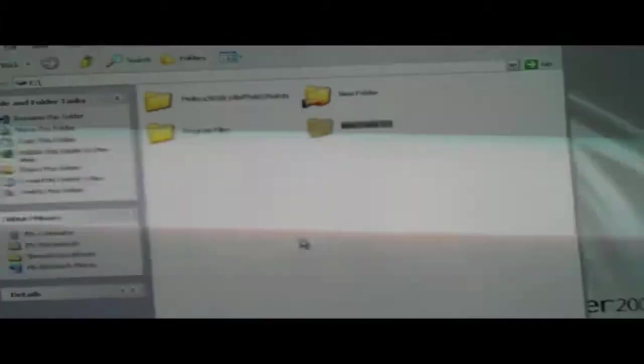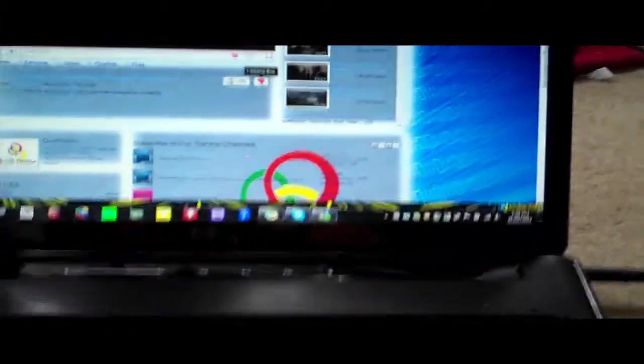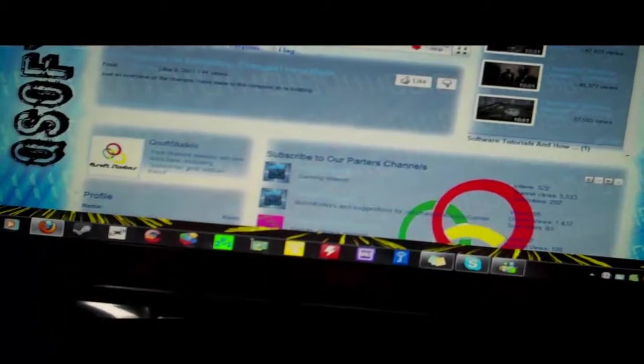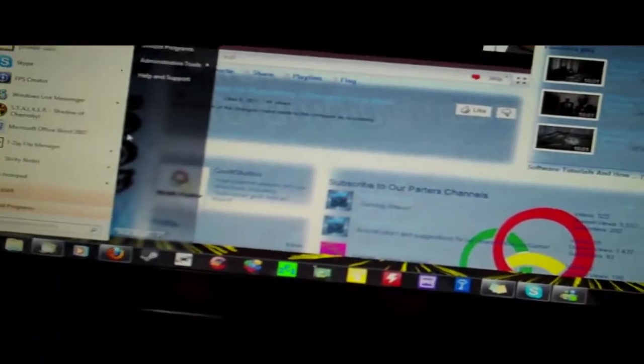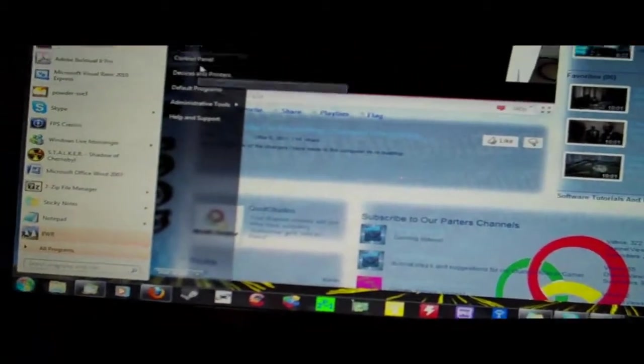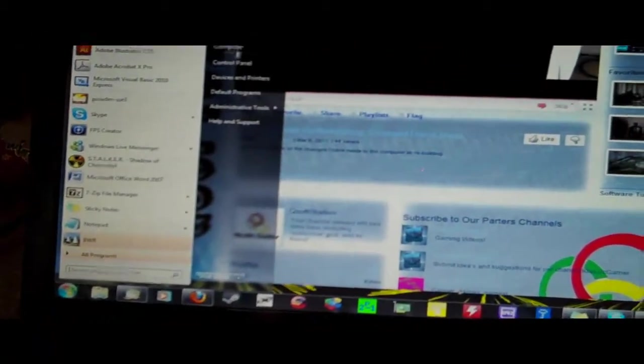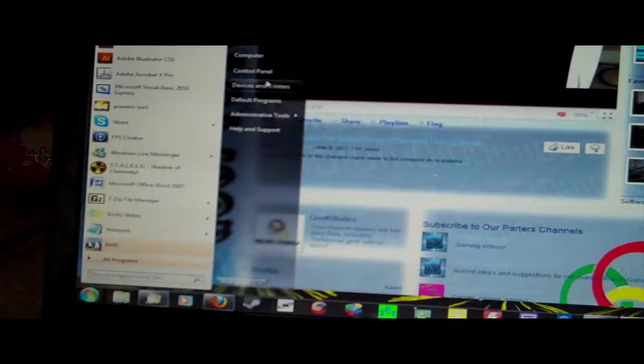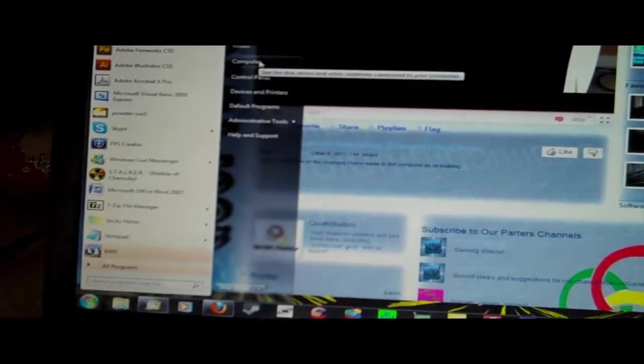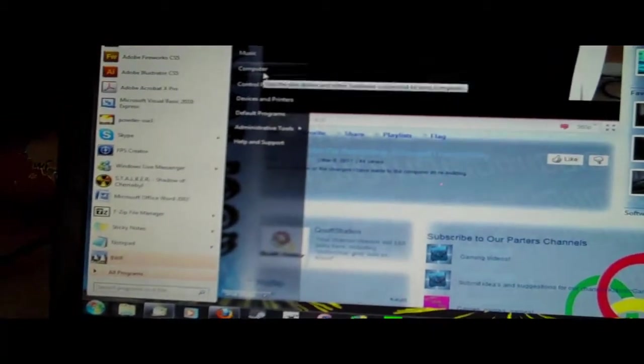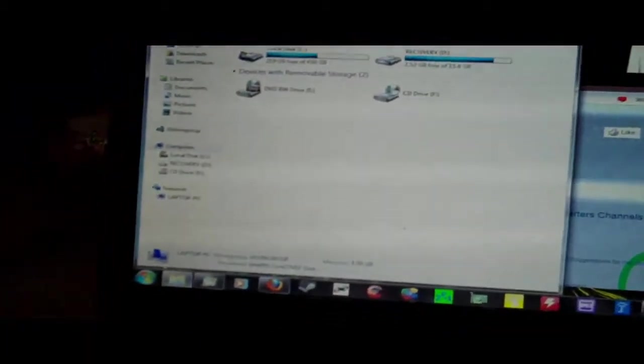And then to access it, this isn't on the same network so it's not going to show up, but to access it, you're going to want to go to start, computer, and then this is for Windows 7, see down there where it says network. I'm going to click that and it should come up with a list of computers on your network.